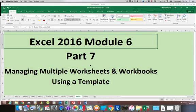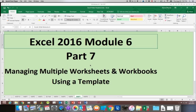Excel 2016 module 6. This is part 7 and we will begin working with using templates. We will start out first of all with using the saved templates that are available online.